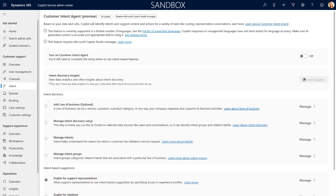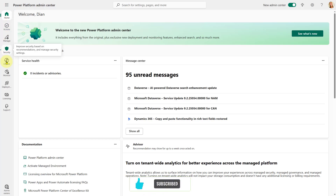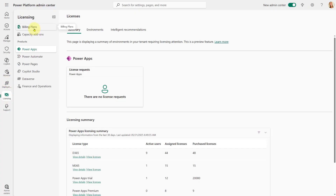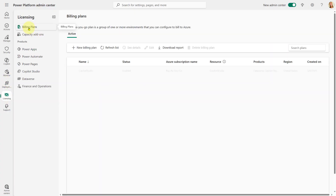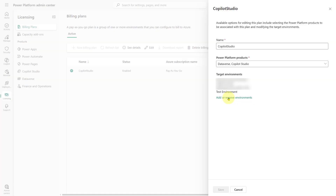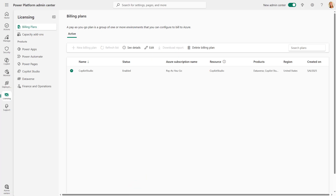To set that up, go to the Power Platform Admin Center and then go to Licensing. You can do two different things: you can go to Billing Plans, and you can see here that I have a billing plan already enabled. I can edit that billing plan and add or remove environments from here by just checking the box next to it.